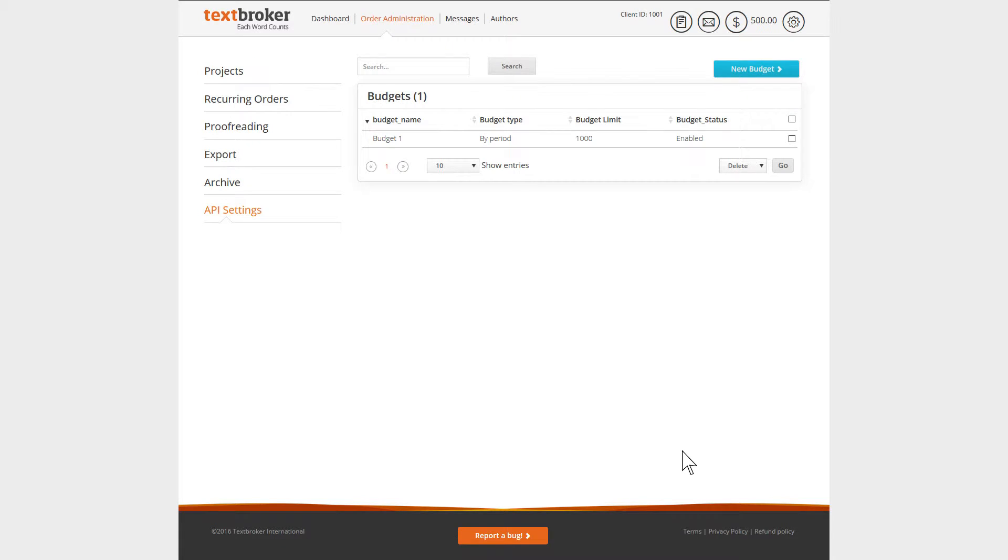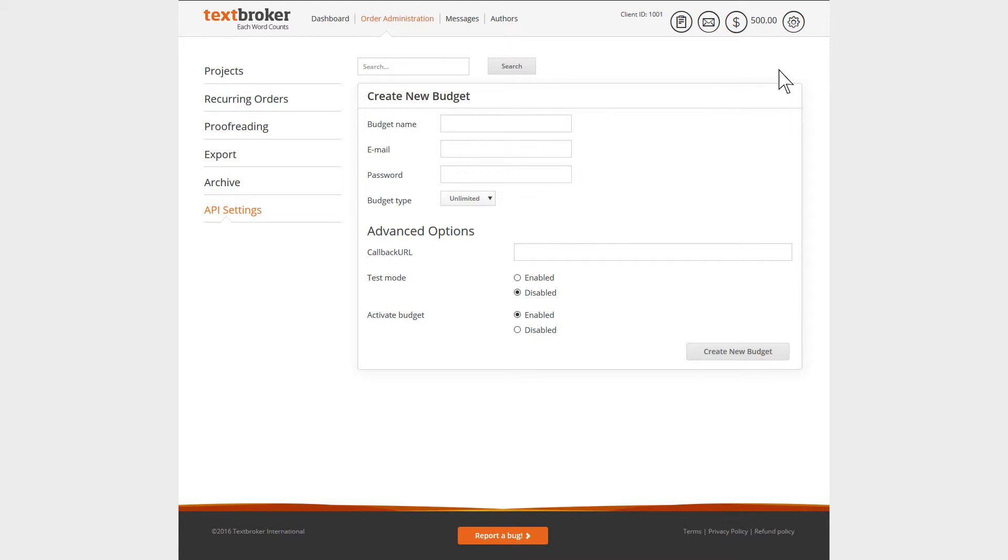To set up a budget, click on New Budget. Then give the budget a name, enter your email address and password.